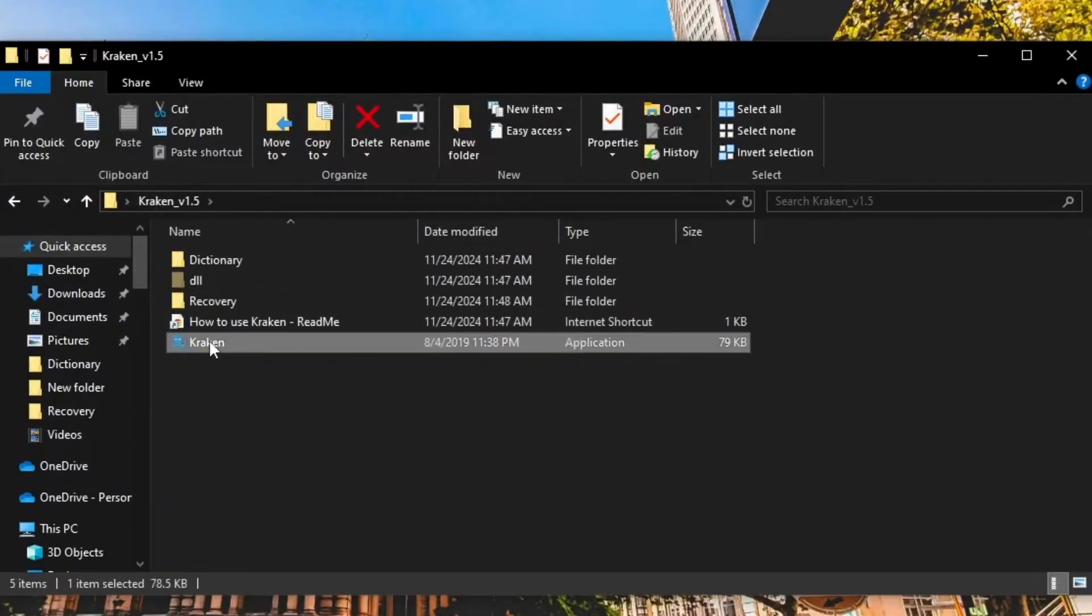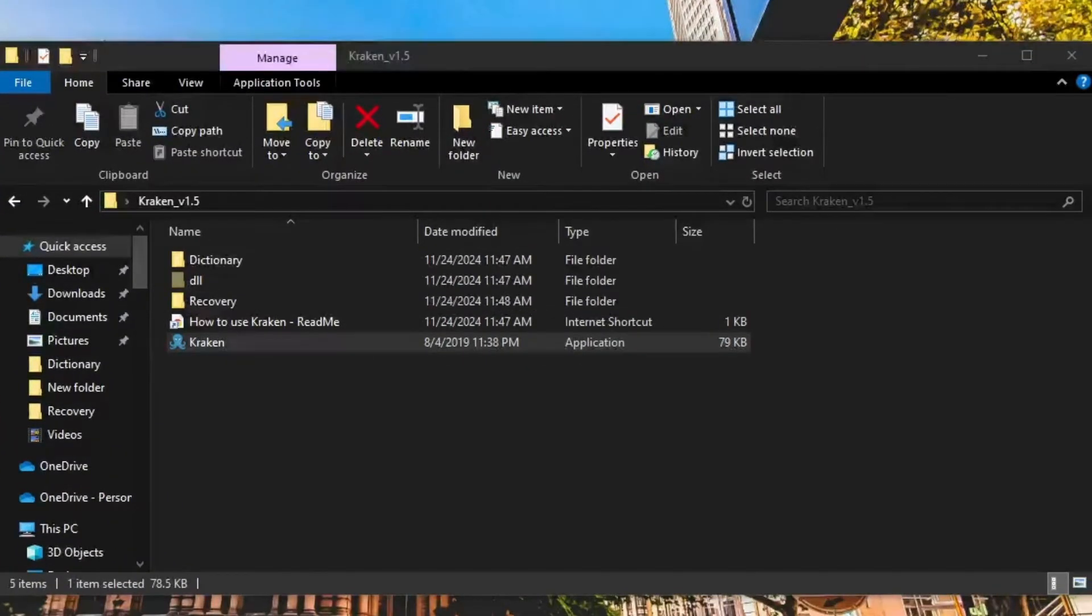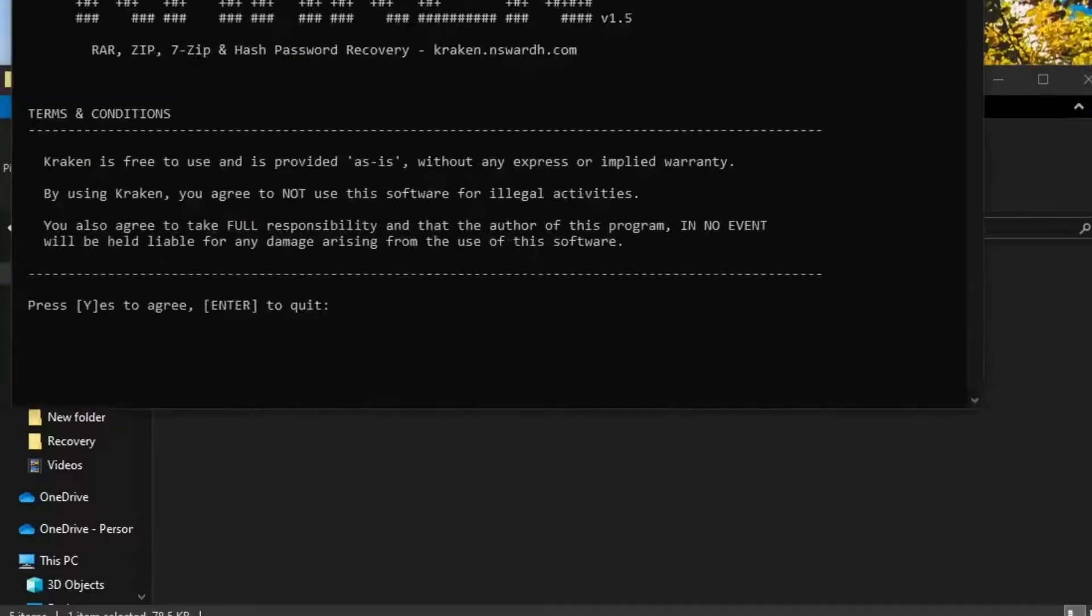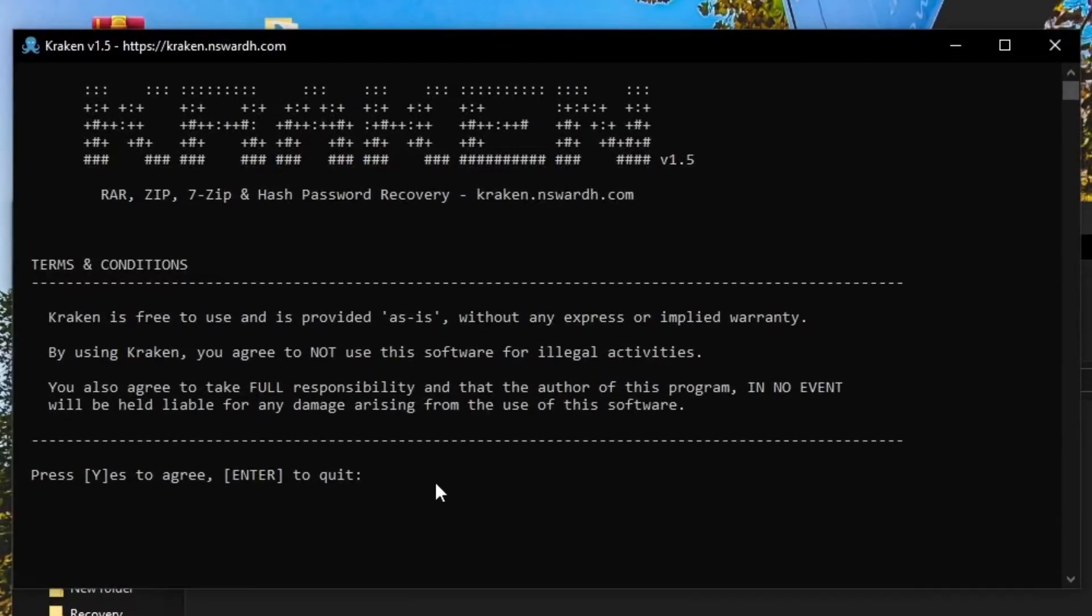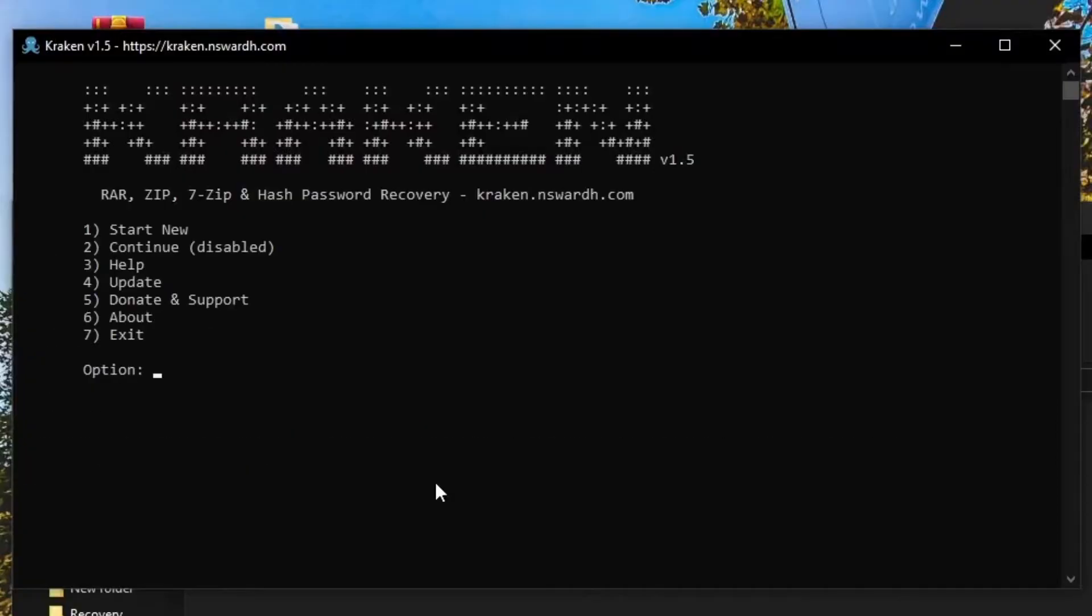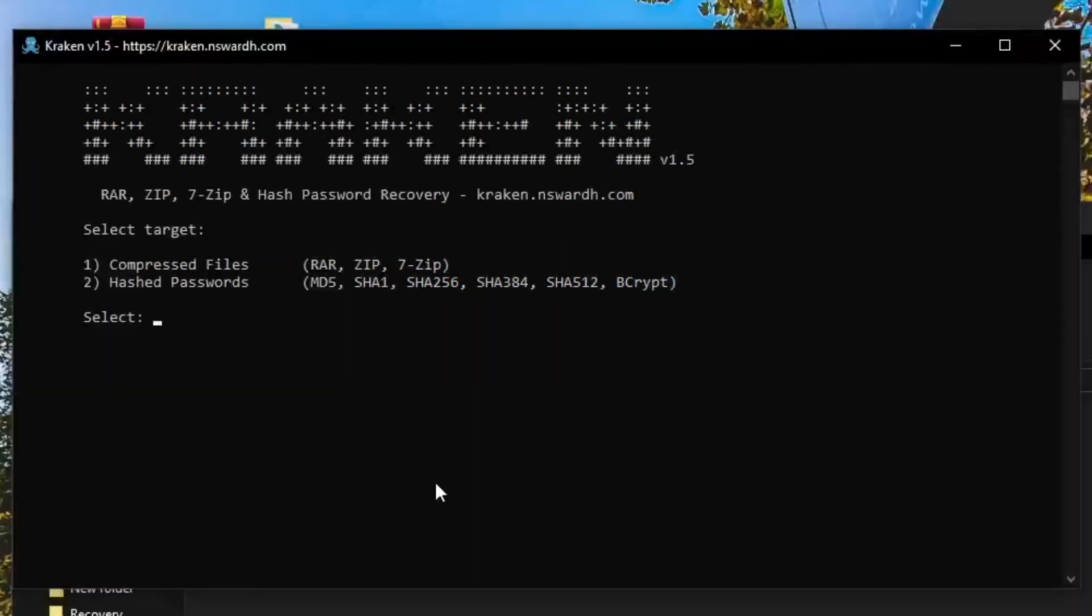Start Kraken.exe, agree to the Terms and Conditions, and select Start New. From here, you can choose between recovering a file or a hashed string. For this demonstration, I'll select the zip file we've placed in the Recovery folder.